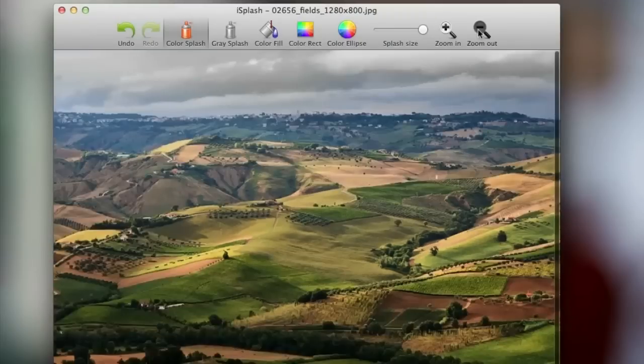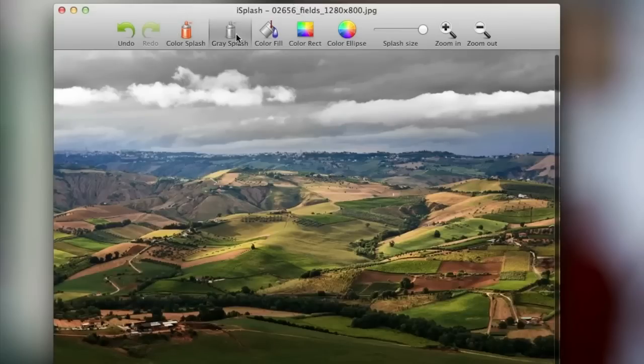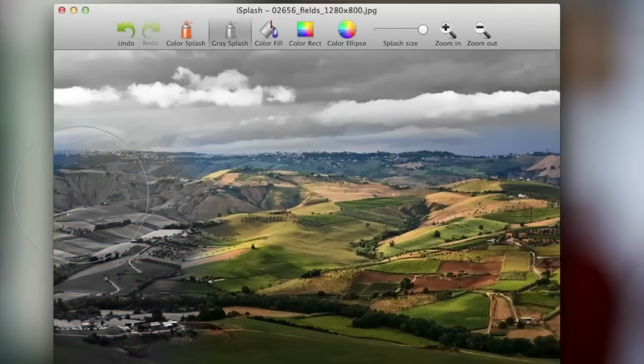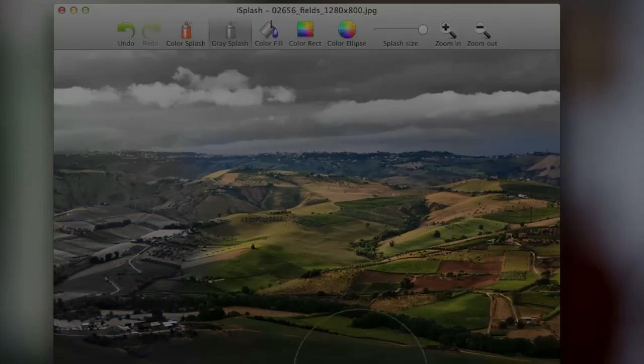Altogether Eyesplash isn't too in-depth of an application but for the 99 cent price point it's definitely worth it in my opinion.